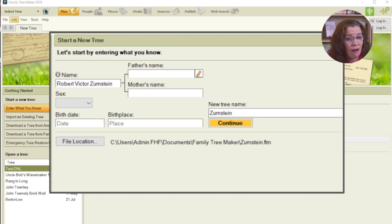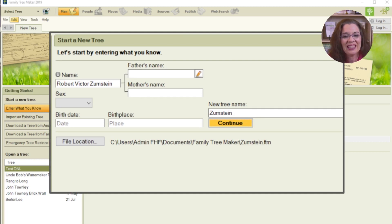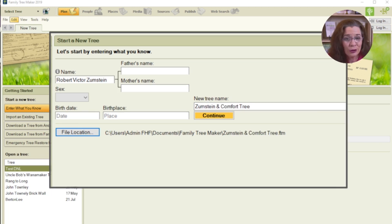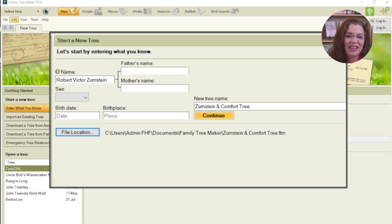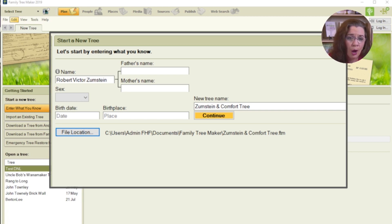This person could be yourself or another ancestor that you're building a family tree around. In this case, I will start with Robert Victor Zimstein. After you key in that information, you'll notice that Family Tree Maker has automatically added the surname to the new tree name field. It also shows you a possible file location where you'll save the tree to your hard drive.